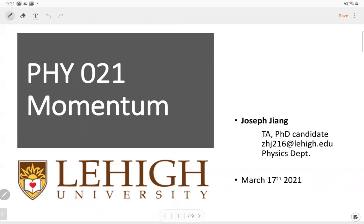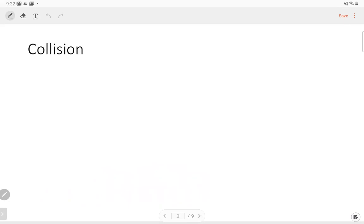But if the motion is very quick — for example, a collision — it's hard to determine the displacement. And if the collision happens in a very quick time, how do we calculate the velocity? So the question is: after a collision, what's the velocity of each object?